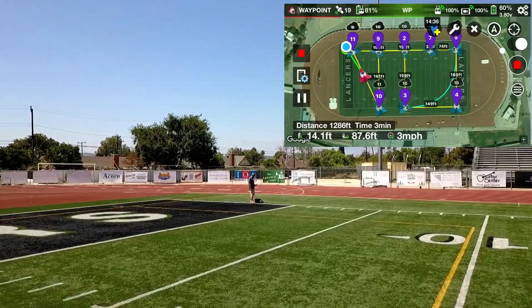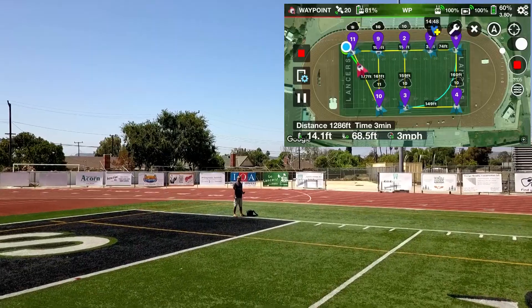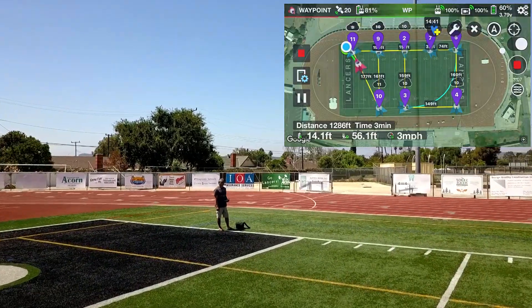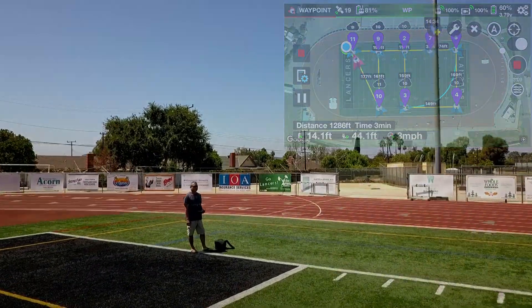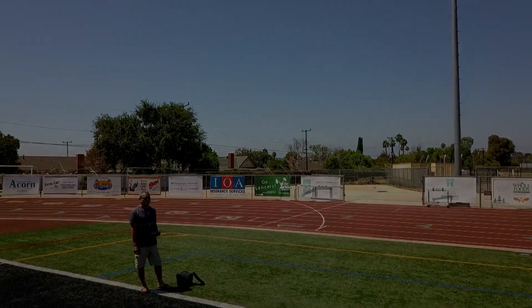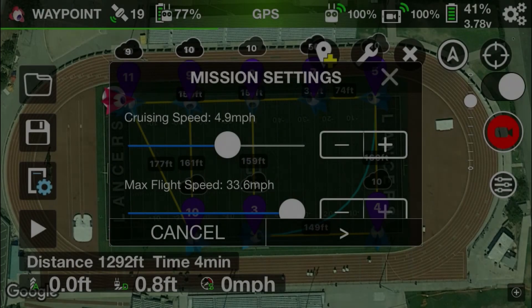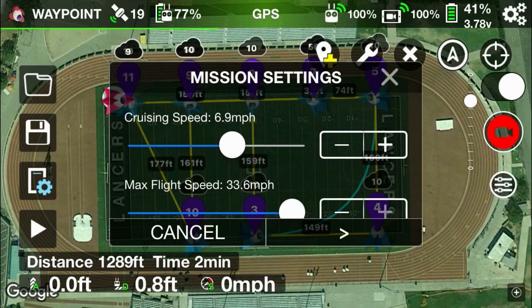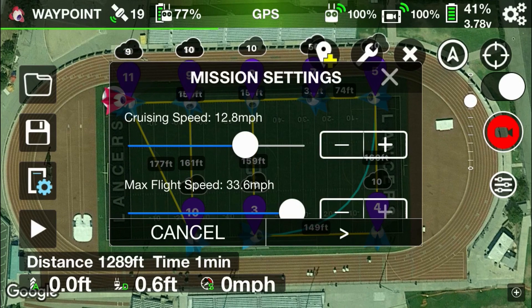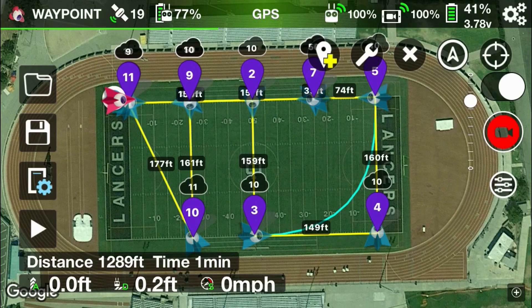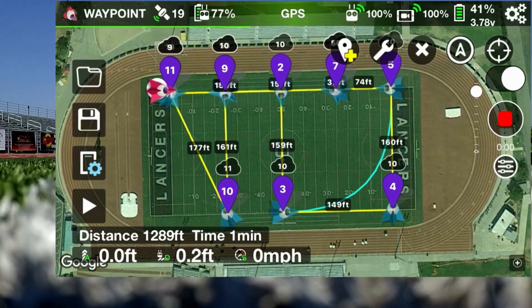Okay, so that's the end of the first run. Now we're going to do the exact same run except we're going to increase the speed from five miles per hour to 15 miles per hour. During this run you'll see the overshoot is going to be a lot more prominent. All right, let's go ahead and fire up the Mavic.